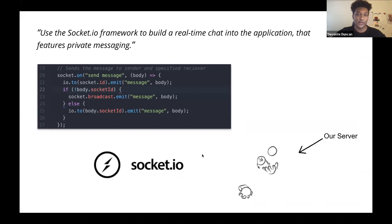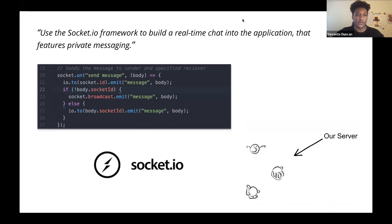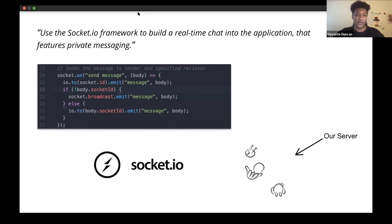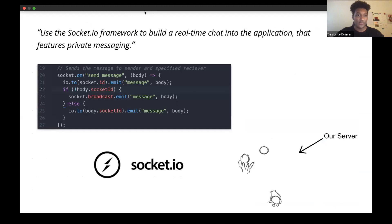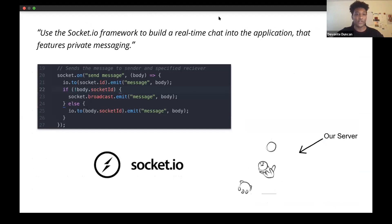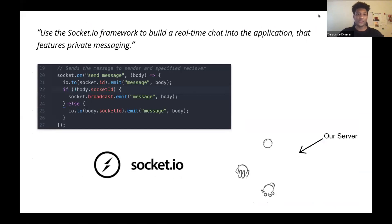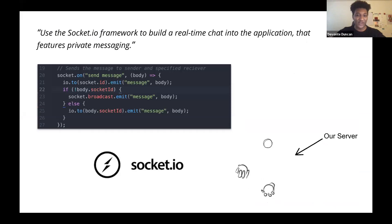Essentially our server worked sort of like a post office and the code snippet you see here could be considered like a mailman. When a message was sent to our server, this mailman would be responsible for looking at the message and sending it off to where it's supposed to go without actually needing to open it — as if our server was juggling the messages, hence the juggling GIF in the bottom right corner.